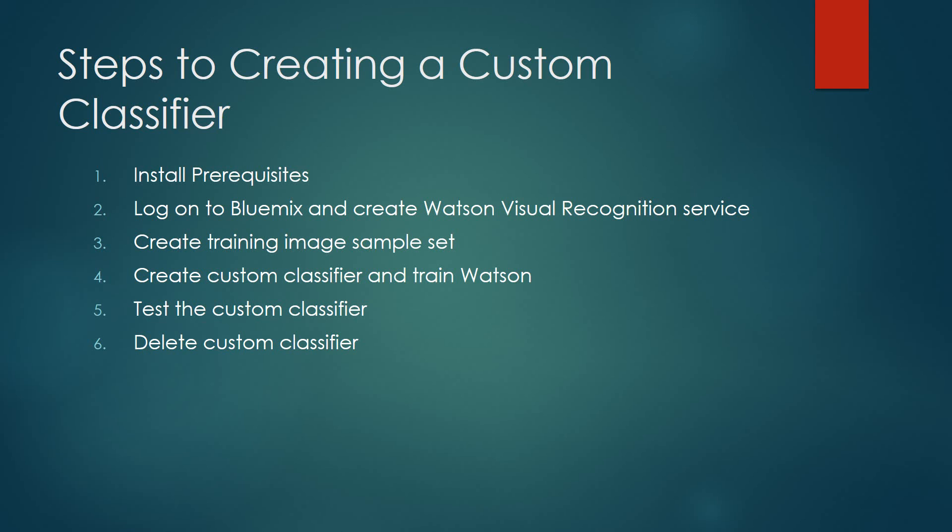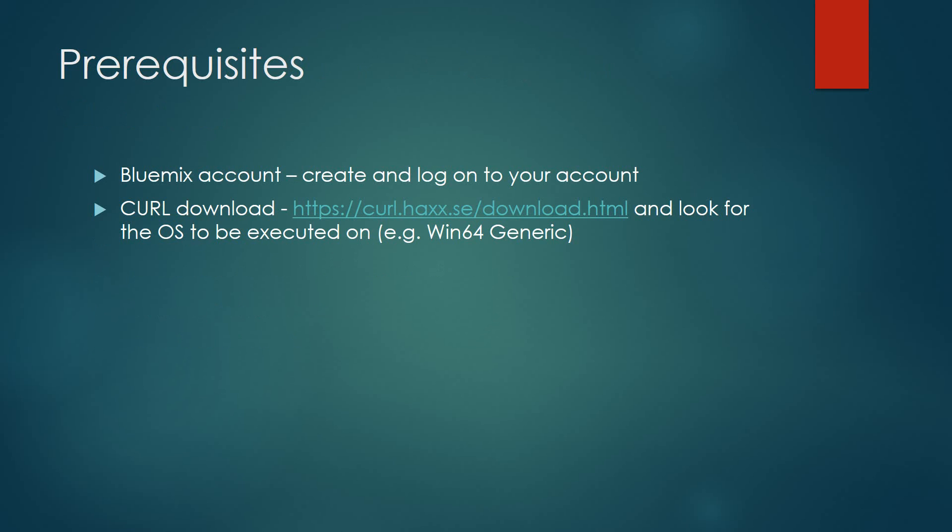Next, after that training has been completed, we're going to test some images against the classifier. And finally, we're going to delete that custom classifier. The prerequisites necessary for this is a Bluemix account. If you do not have a Bluemix account, you may go to bluemix.net and create yourself an account. In addition, you will need to download the curl scripting tool from the URL on the screen.